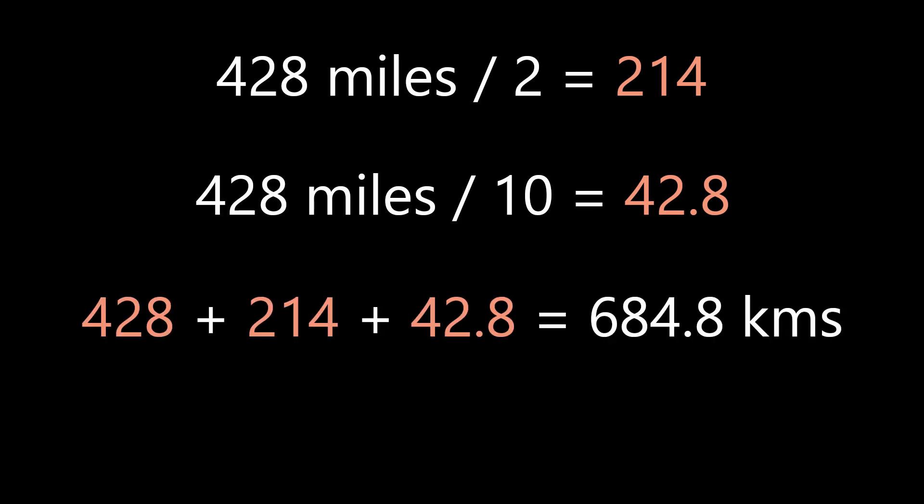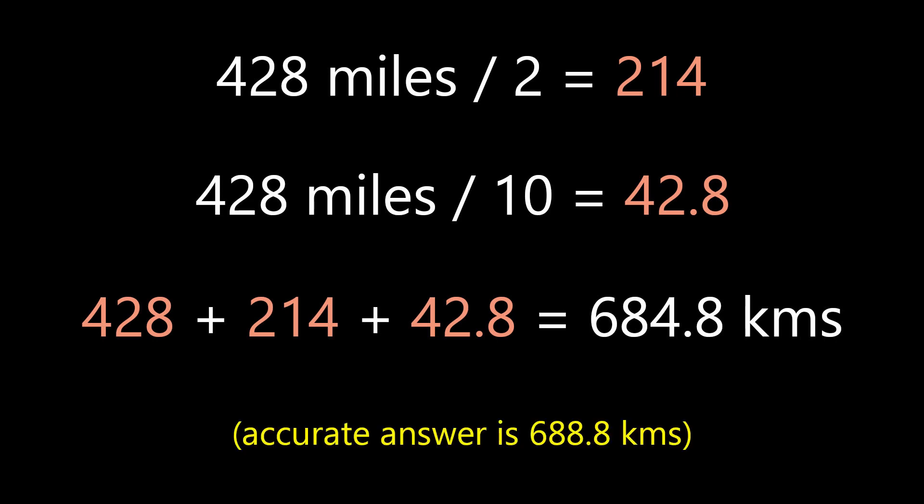Now let's take all the numbers and add them up together. 428 plus 214 plus 42.8 equals 684.8. The accurate answer is 688.8 kilometers. So this is still very close.